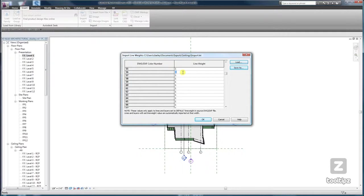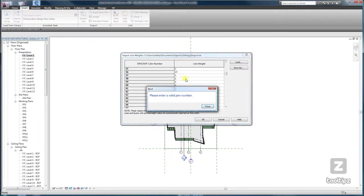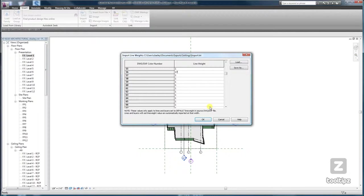You have 1 through 16 line weight. If you put in something other than that, you'll get an error and you'll have to go back and change it. So pretty simple.